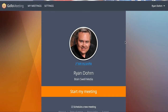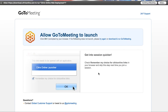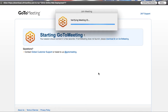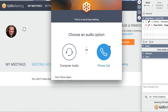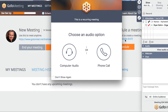When you join my meeting, you're going to see this — see my face, you'll see Ryan Dorn, and it'll say Join My Meeting. I'm going to start a meeting to show you what the GoToMeeting interface looks like. You're going to see something just a little bit different than what I'm seeing, because I'm going to be an administrator.